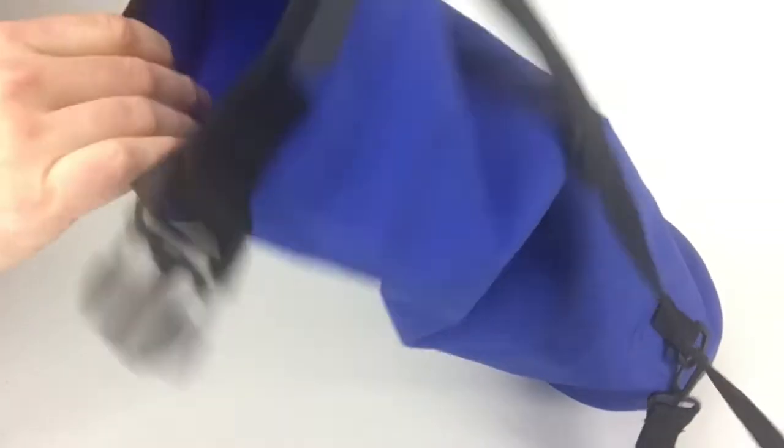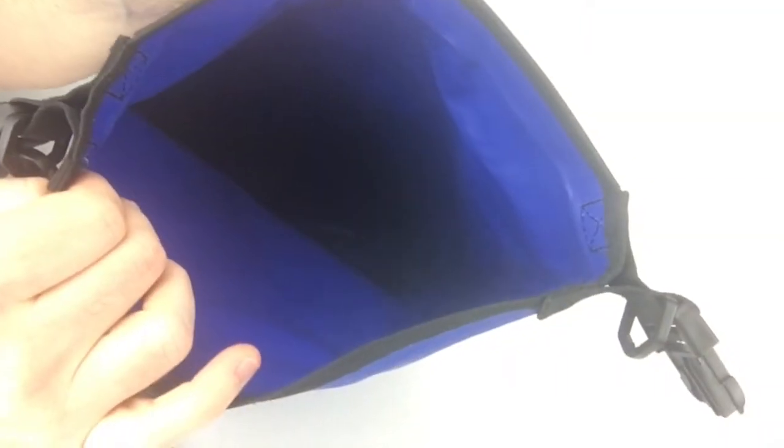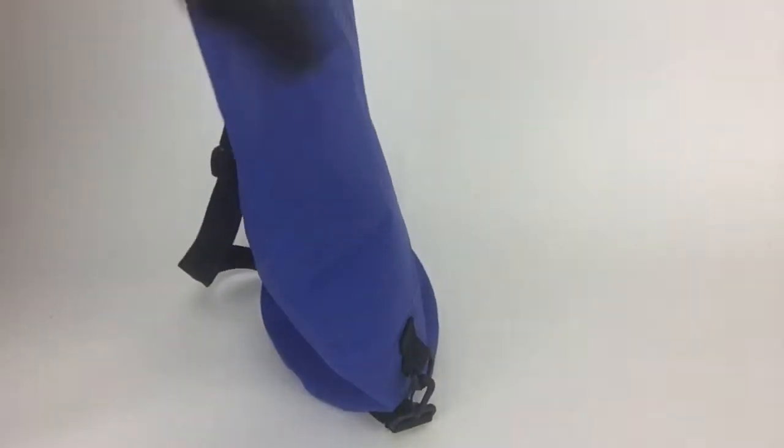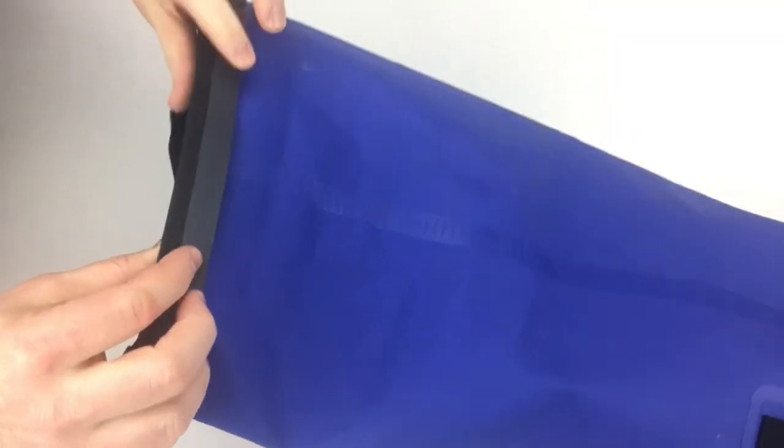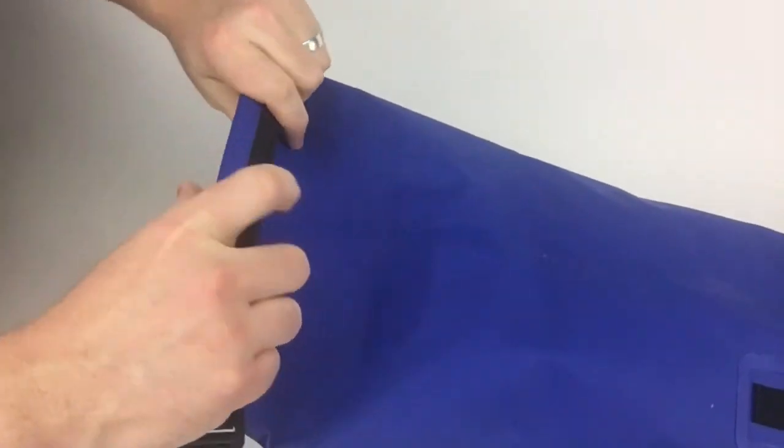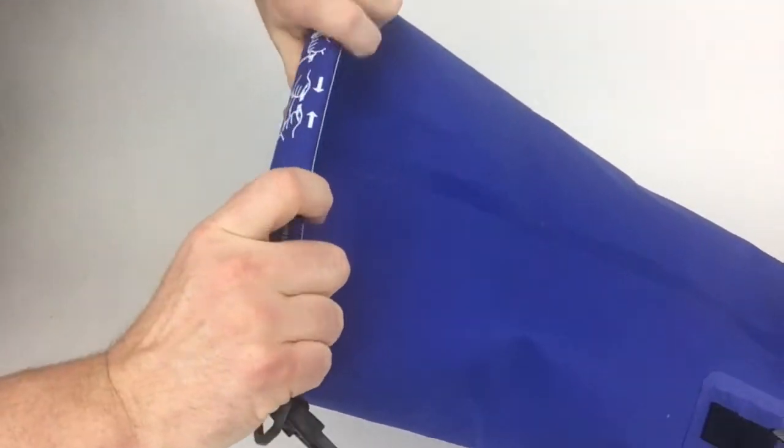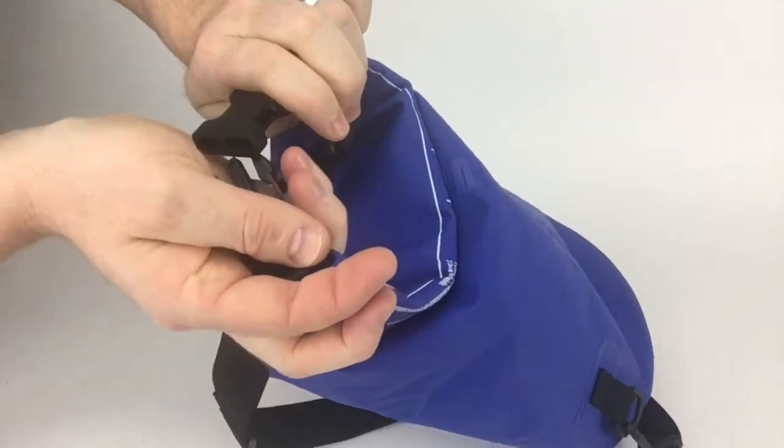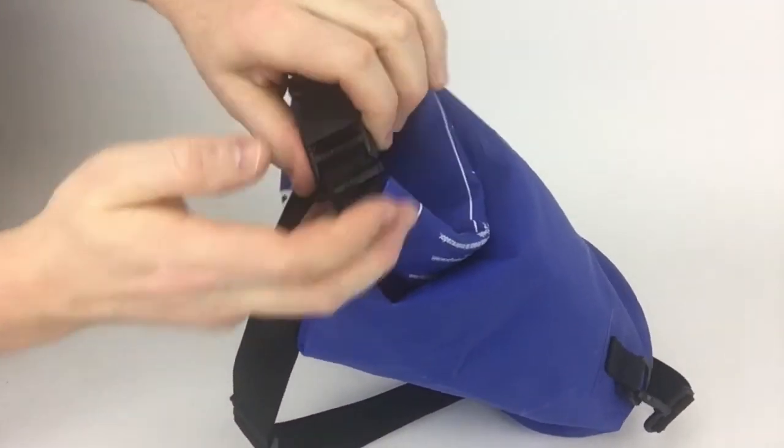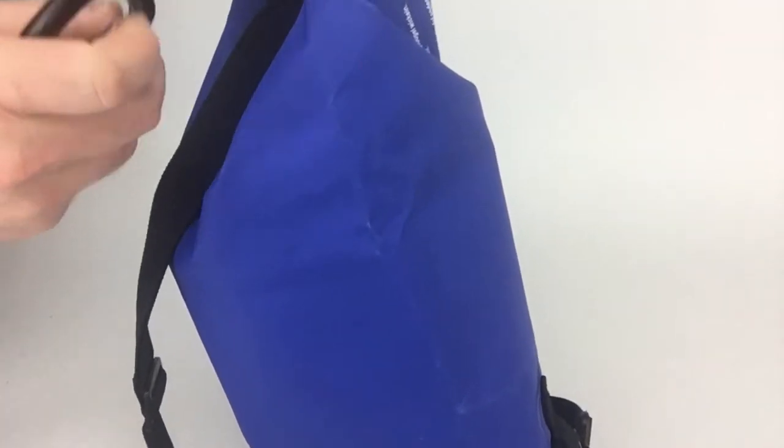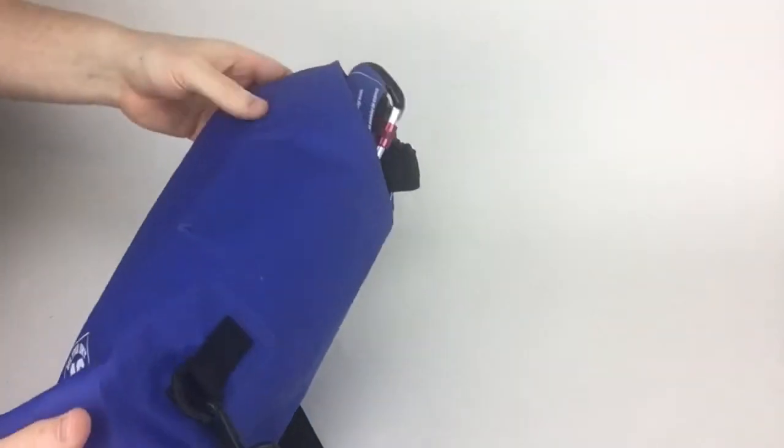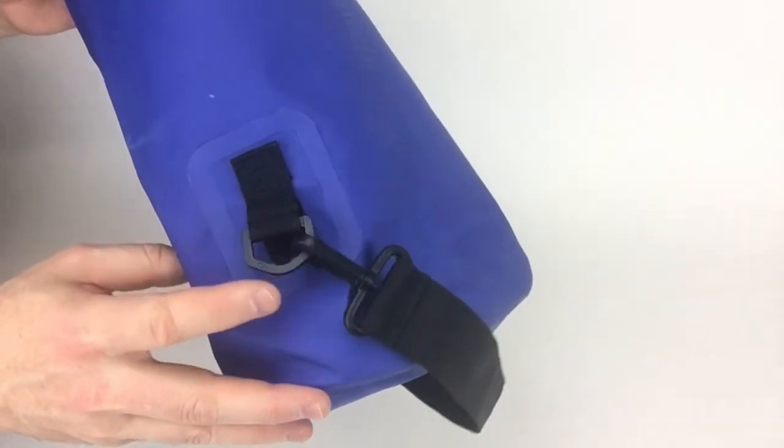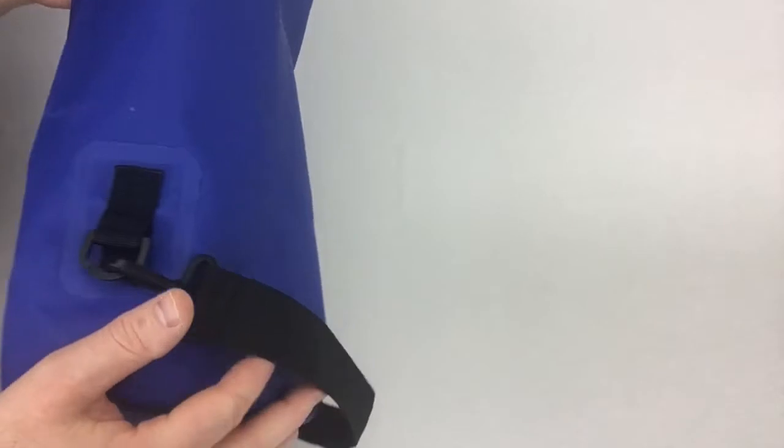It unwraps like that, and all it is on the inside is just one big empty space. There's the plastic, you wrap it around, and you're ready to go.